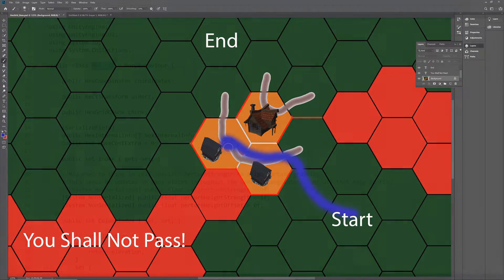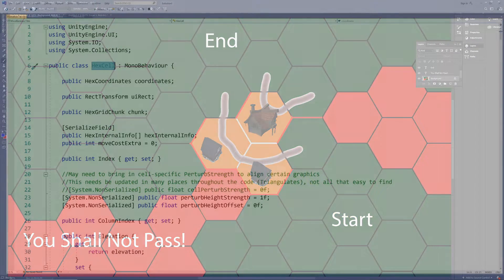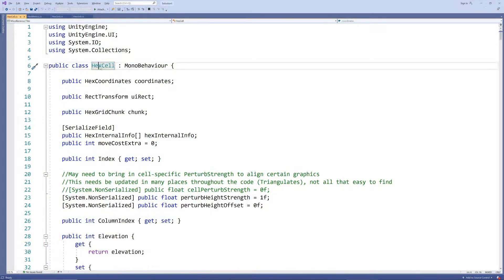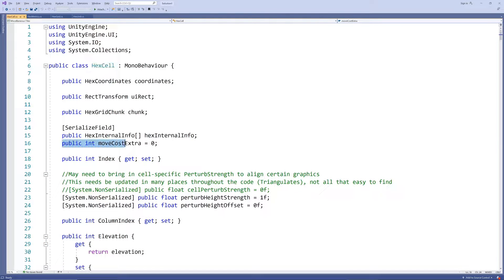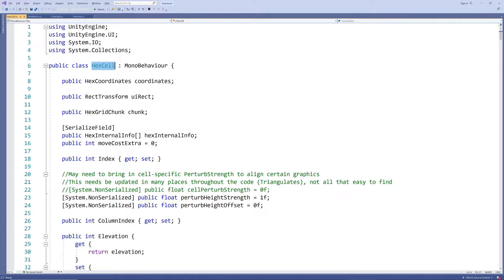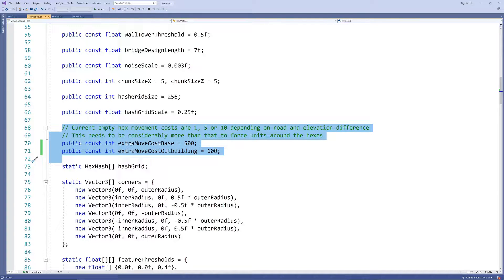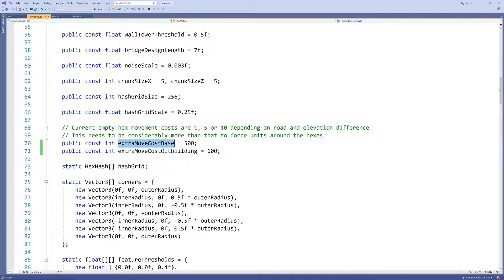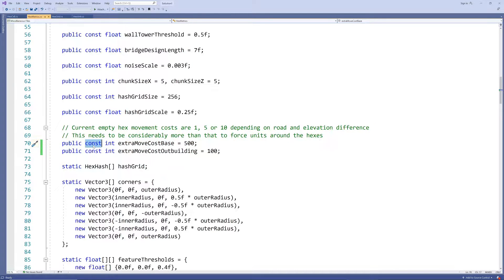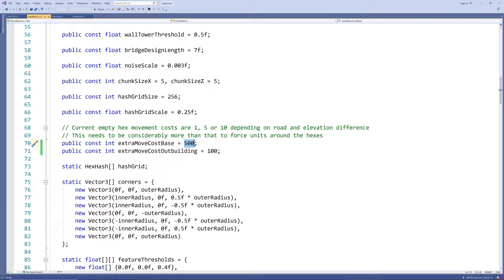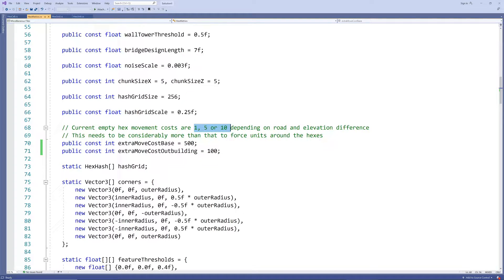So we need to store the extra movement cost of the cell in an integer in the hex cell script. Let's make the value of this extra movement cost a parameter by adding it to the hex metrics constants. And we add a large movement cost for the cabin or base and a smaller movement cost for the outbuildings, so we can differentiate in future applications as well.